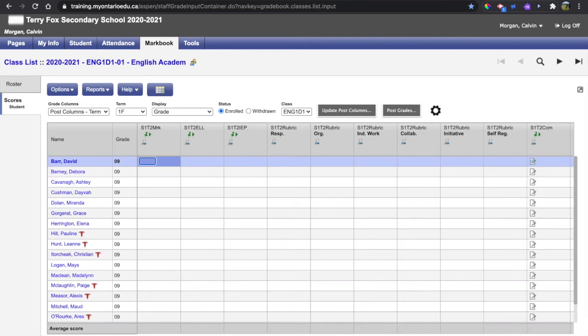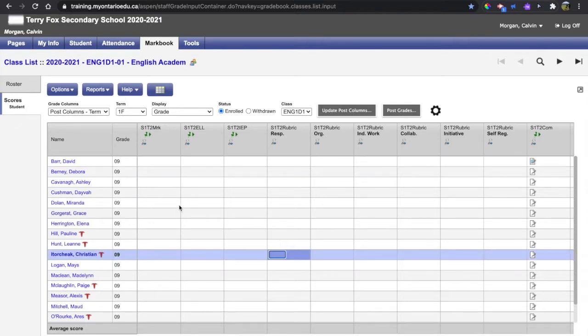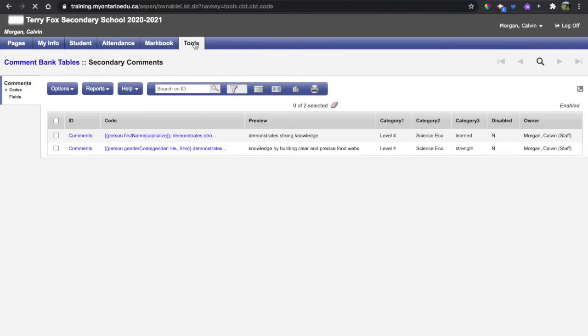Hello everyone, this short video will show you how to create a new comment using the comment bank builder tool within Aspen. Upon logging into Aspen, we want to click the Tools top tab.